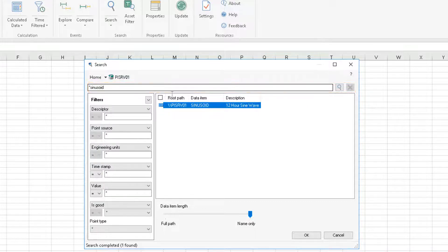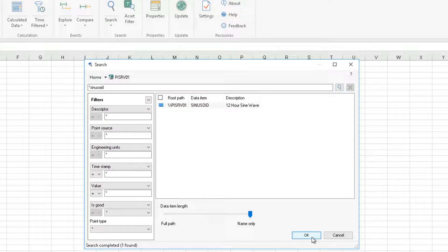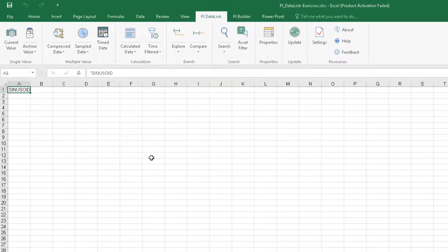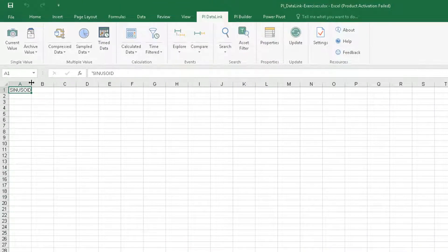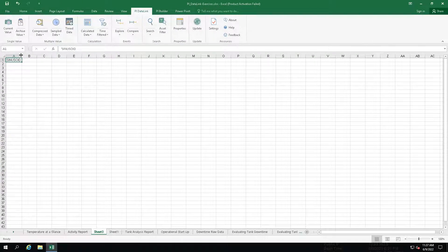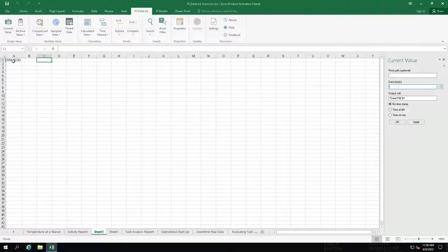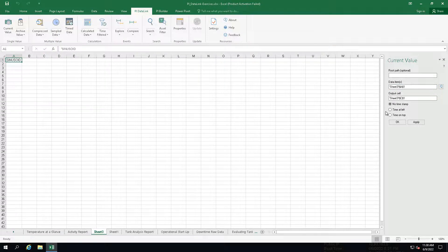Once I find the one that I need, I will say OK and it's put onto my sheet and I can open up a current value function. Just click on that as a data item and I get the value right there.